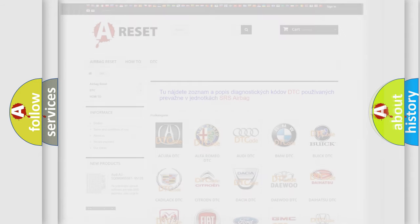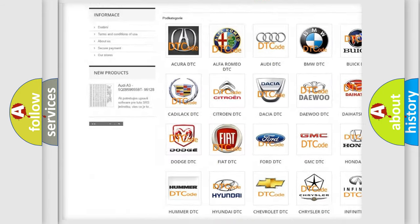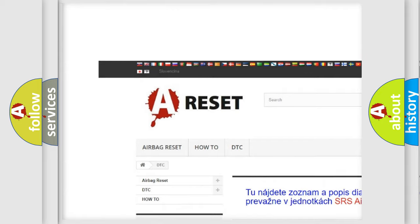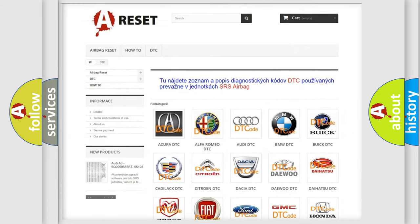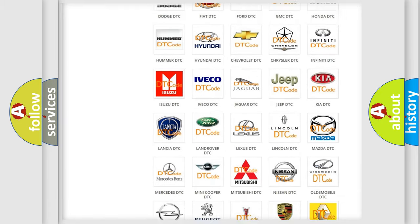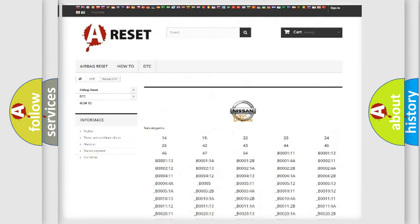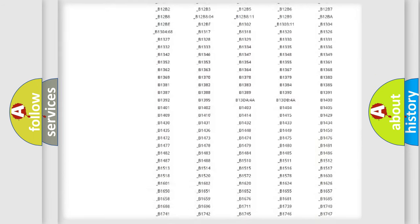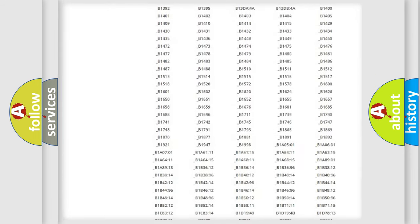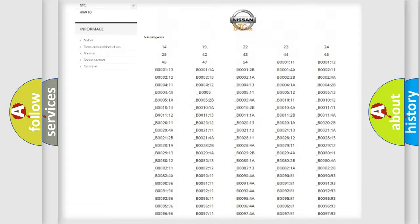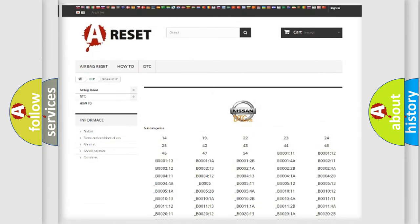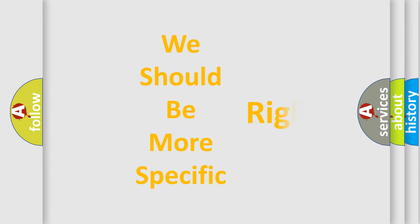Our website airbagreset.sk produces useful videos for you. You do not have to go through the OBD2 protocol anymore to know how to troubleshoot any car breakdown. You will find all the diagnostic codes that can be diagnosed in Nissan vehicles, and many other useful things. The following demonstration will help you look into the world of software for car control units.